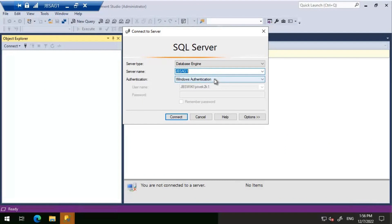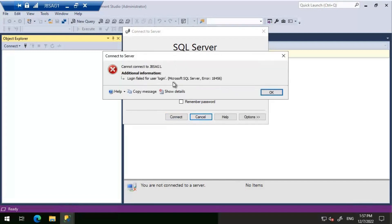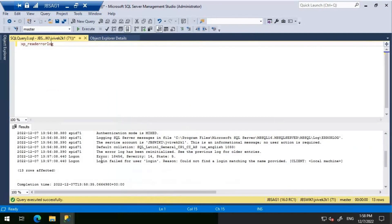First, I'll use SQL authentication and key in a login that is not present on this SQL instance, JBS AG1. We're getting a message: 'Login failed for user login'. Checking the SQL Server error log, we see error 18456, severity 14, state 5. The error message clearly states: 'Login failed for user login' — reason: could not find a login matching the name provided.